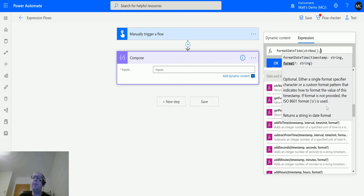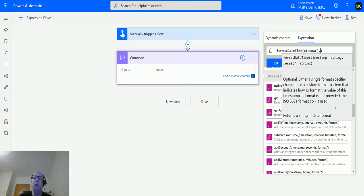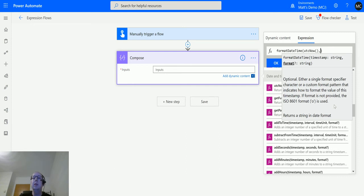One thing when working with dates and times is to look at the ISO 8601 formats that are available. These will be how you format your date and times in Power Automate. Power Automate uses this as a basis - ISO is a standard that can be used across multiple things.